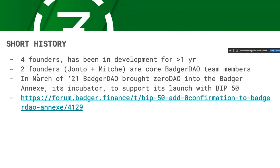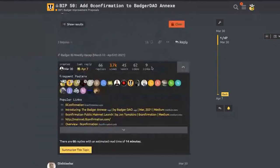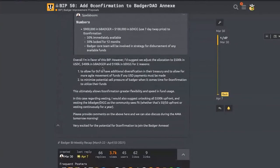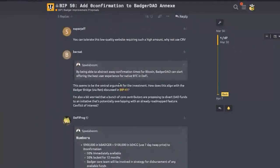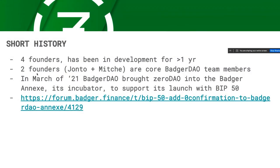Short history: there are four founders initially. It's been in development for a year. Two of us are core at Badger, focusing mainly on Badger but still contributing to help get Zero over the hump. We went through the Badger annex process — the final numbers were 400,000 in Badger and 500,000 in USDC. The USDC was really for operational funds to get to launch. Since then we've also brought on additional team members.